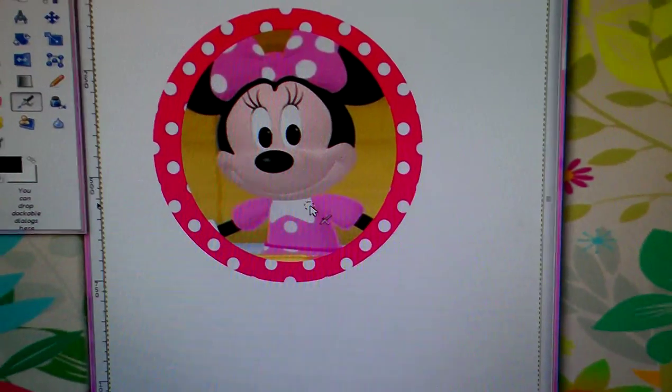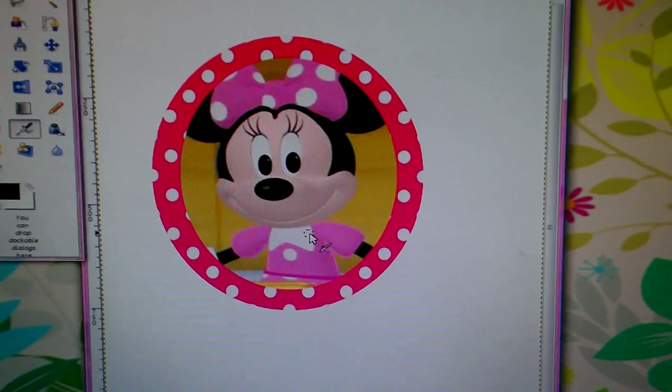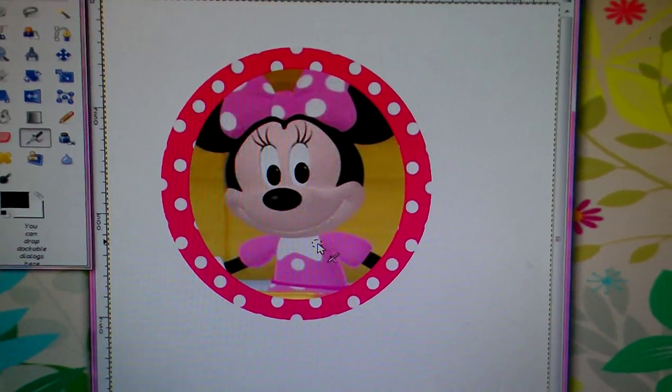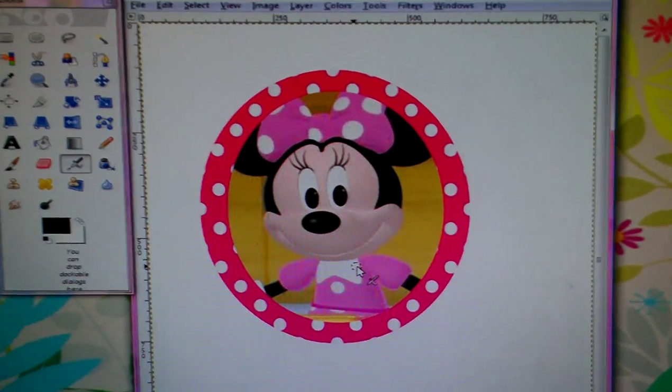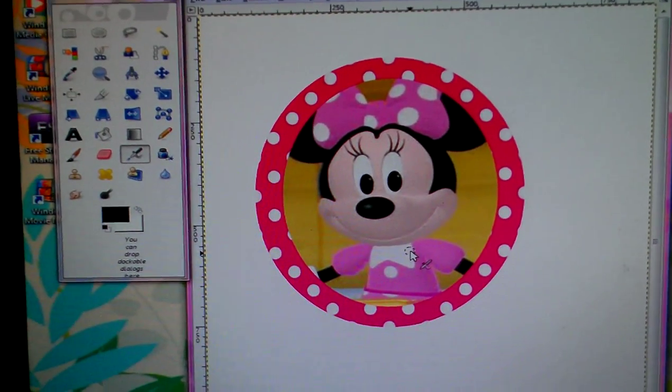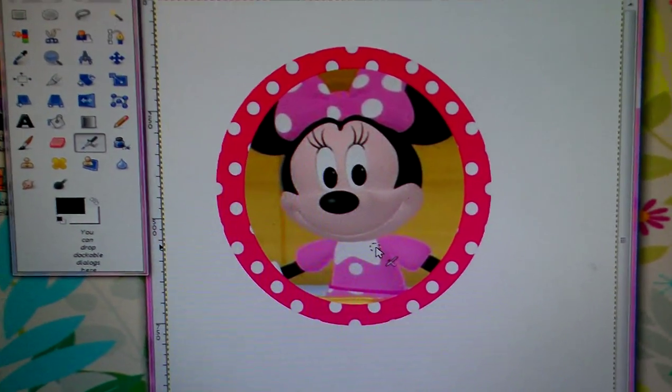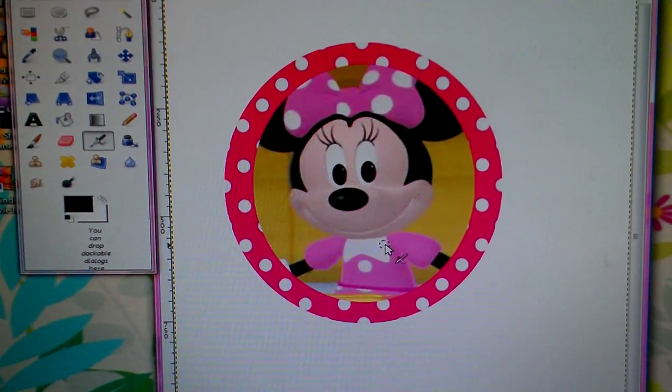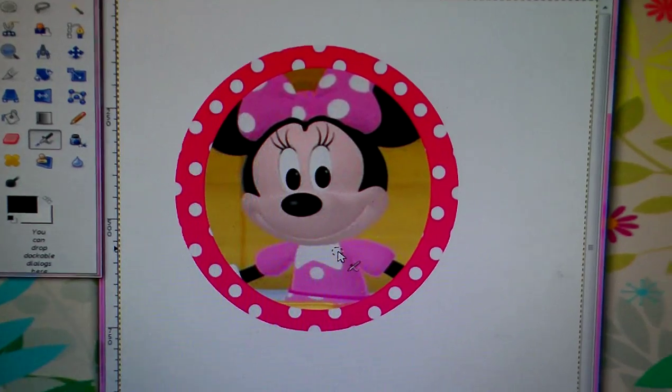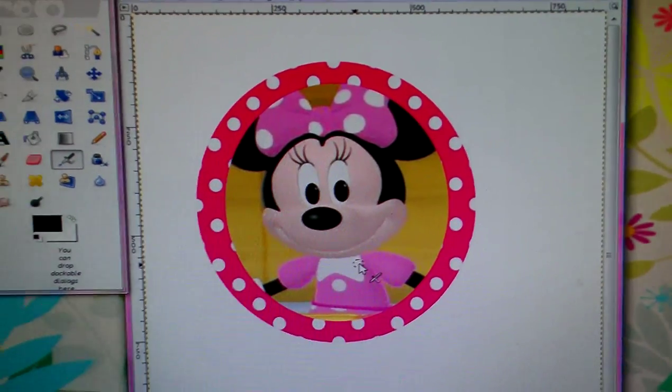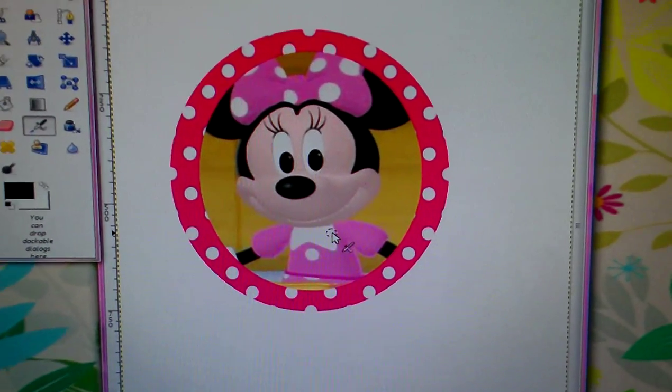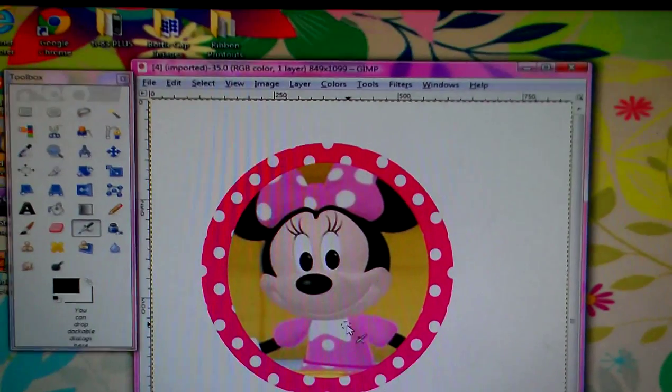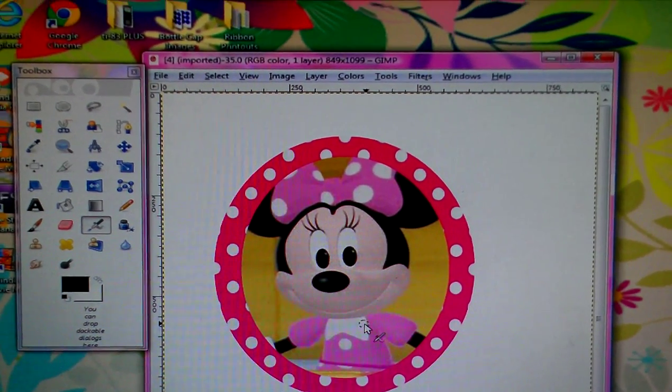And there is your image in JPEG. Now you can open it in anything you want and then you can make the bottle cap images. If you would like to see how to make the bottle cap images, please visit my other tutorial that I have already posted.